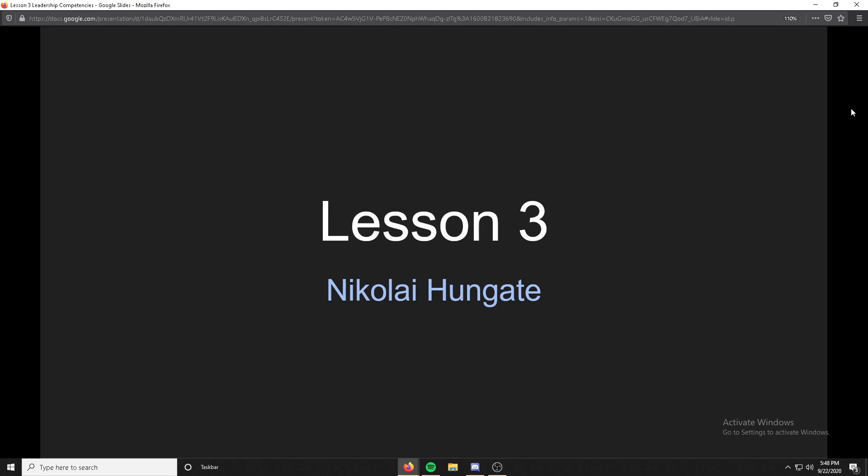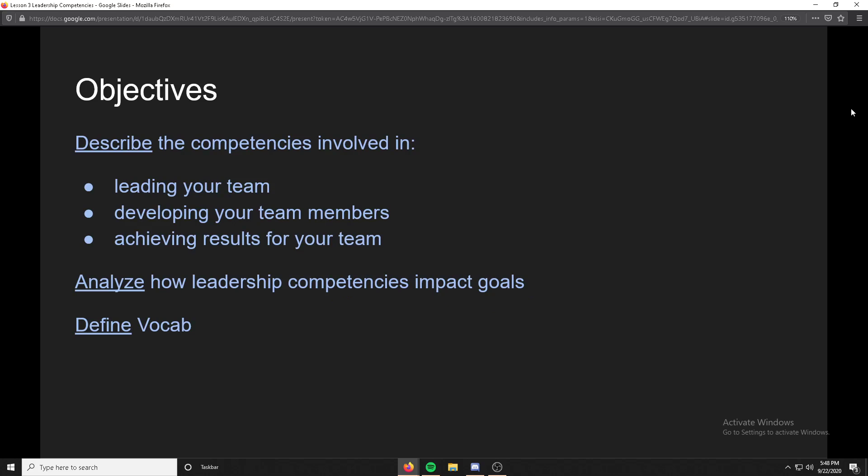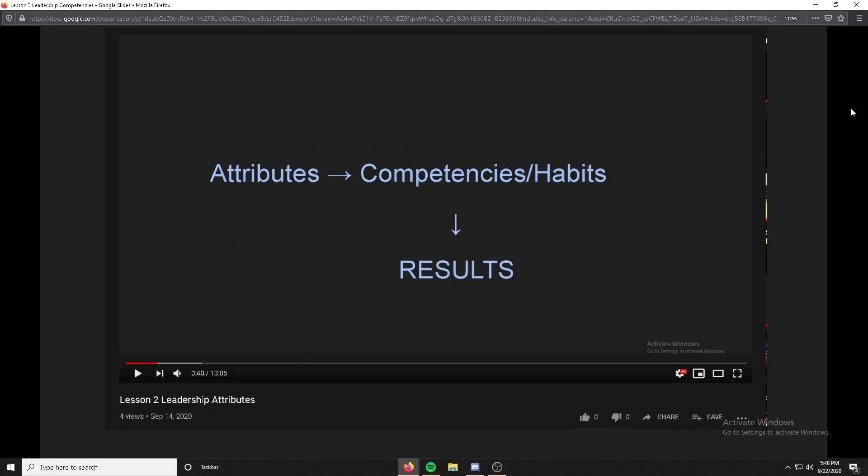So lesson three, by me. Objectives: describe the competencies involved in leading your team, developing your team members, and achieving results for your team. Analyze how leadership competencies impact goals, and lastly, define vocab.